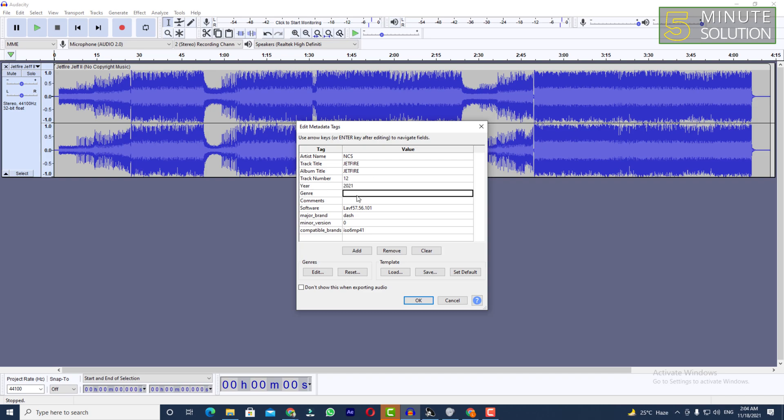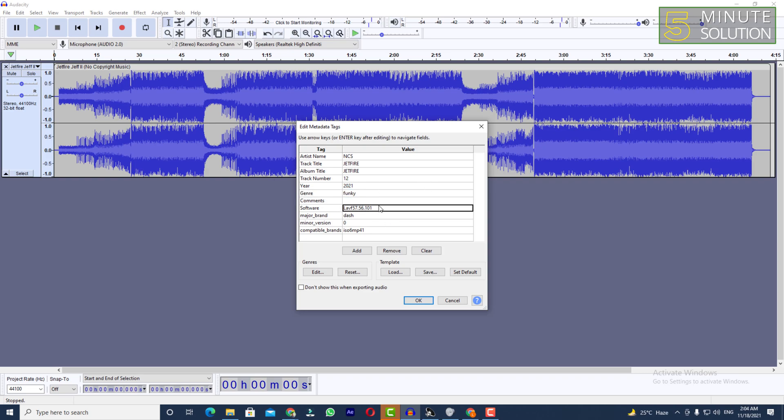And you need to set the genre as well. Let's suppose I'm giving it the name Funky. Comments, if you want to put any kind of comments, you can do it. Now you can see the software name is already written, major brand is already written, minor version, compatible brands, and lots of stuff showing.